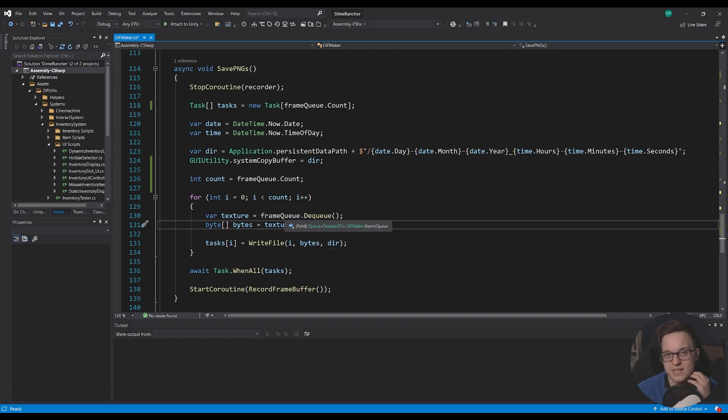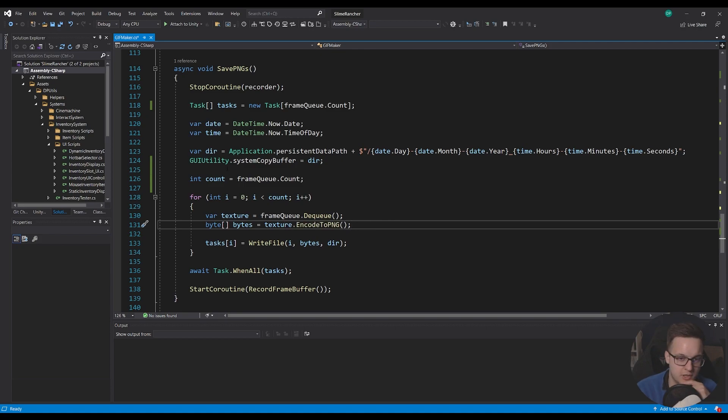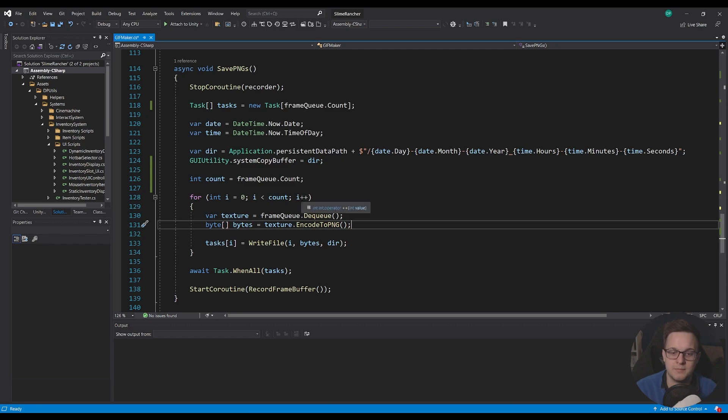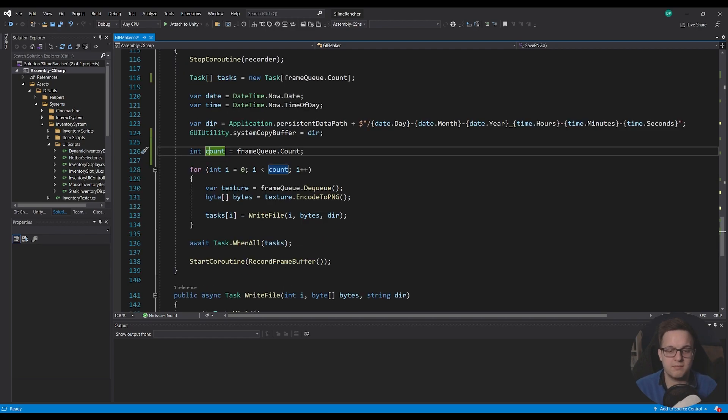Another way of doing this is you could say i equals the frameq.count and then do i minus minus but this works just fine.